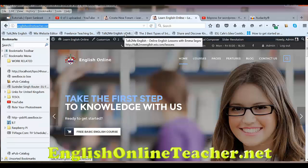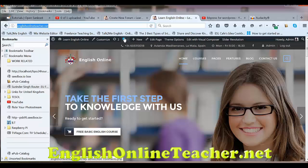So we're continuing to develop our English online teaching website, which is obviously EnglishOnlineTeacher.net. But I wanted to share some of my teaching resources.